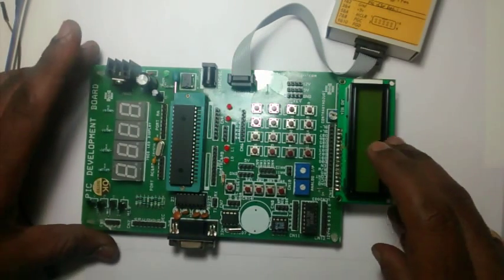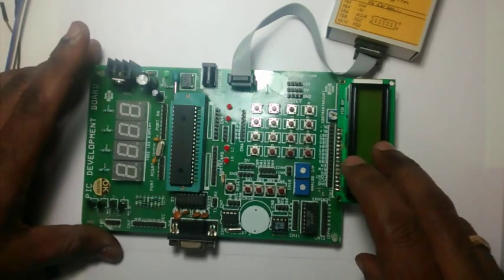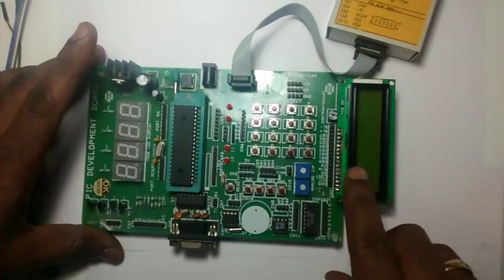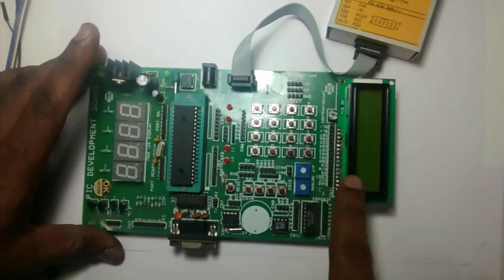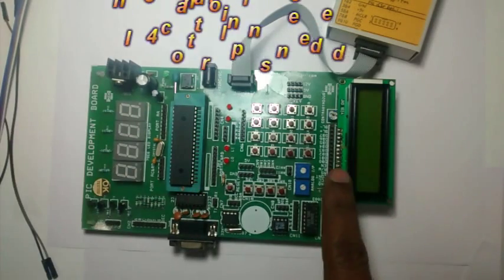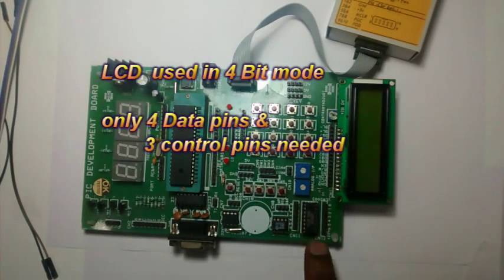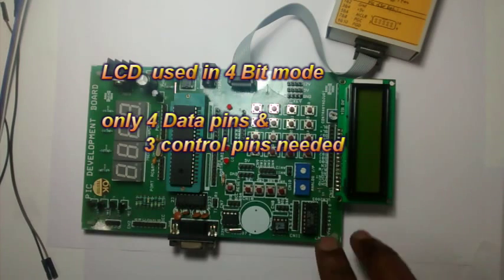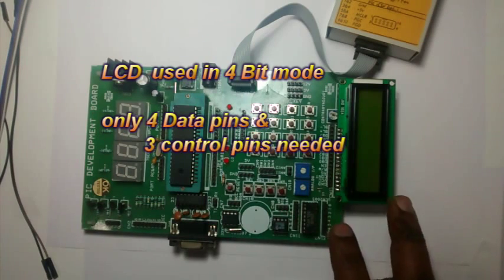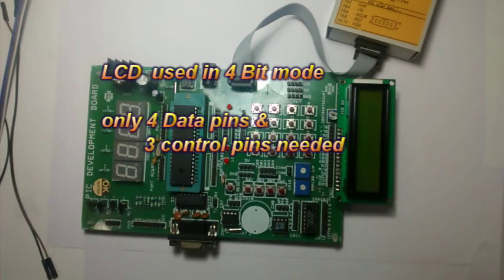We use this LCD in 4-bit mode. So only 4 port pins are required for data, and then 3 control pins are required for this LCD.